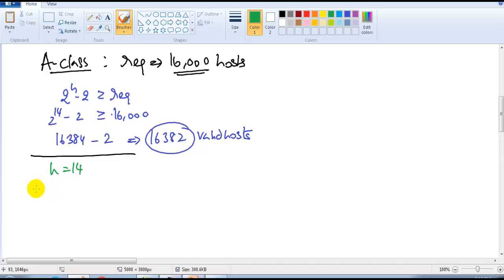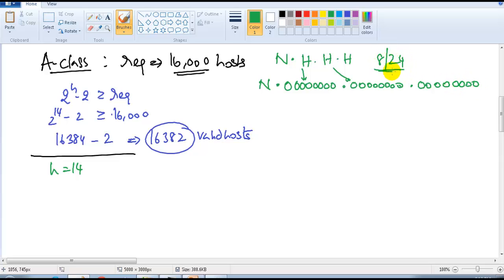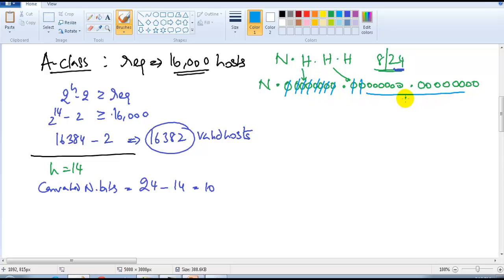We need 14 host bits. In an A-class network there is one network portion (8 bits) and three host portions (24 bits total). Out of 24 host bits, I only need 14. So the converted network bits equal total host bits (24) minus 14, which gives 10. That means 10 bits get converted to network bits, and the remaining 14 bits stay as host bits.